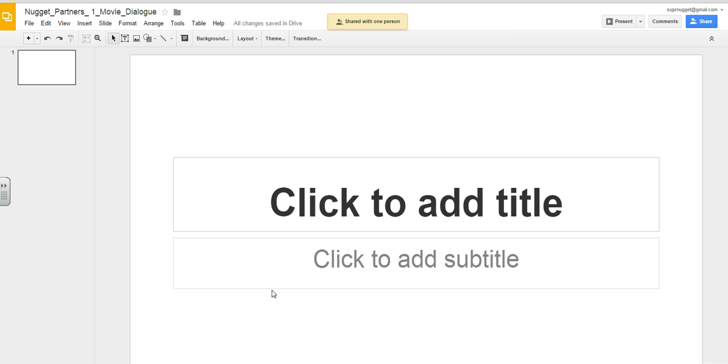Then your partner will need to check his or her mail and open the file. Now that you've shared it, let's import the PowerPoint.